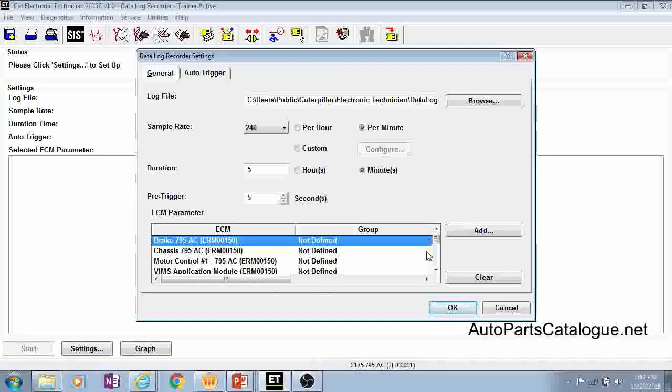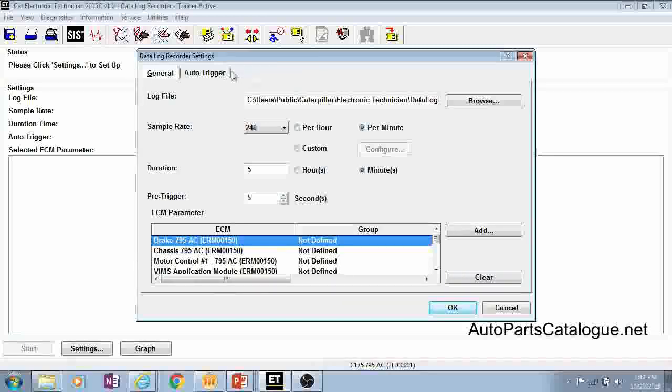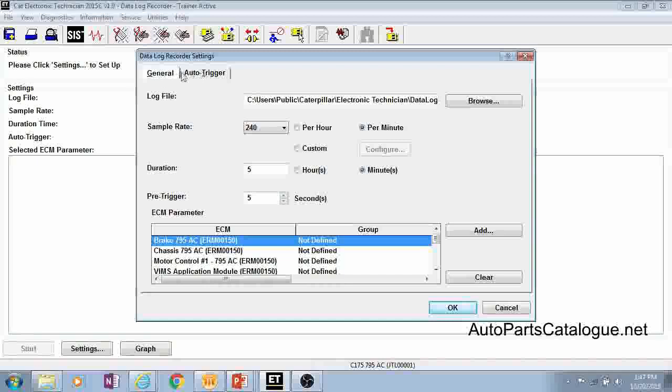The first screen you come to in the recorder is your settings screen. You'll notice you have two tabs up here: general and auto trigger.